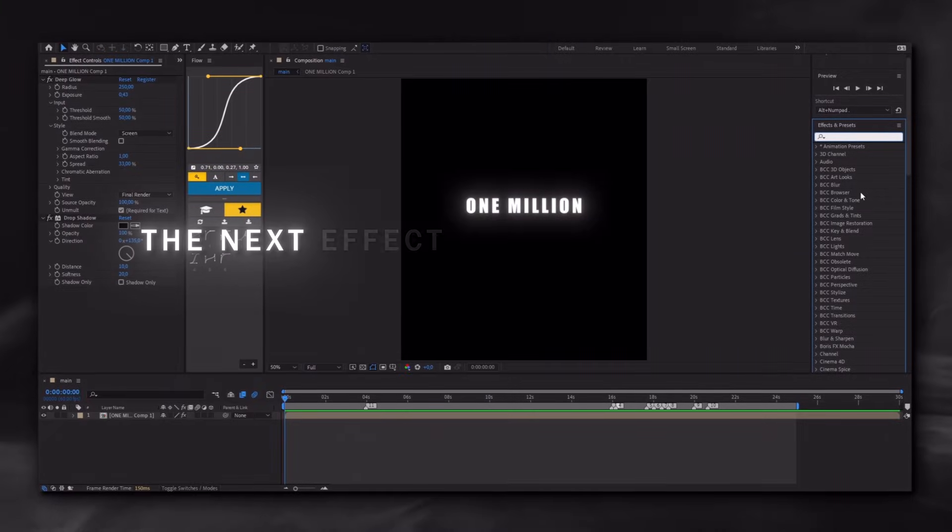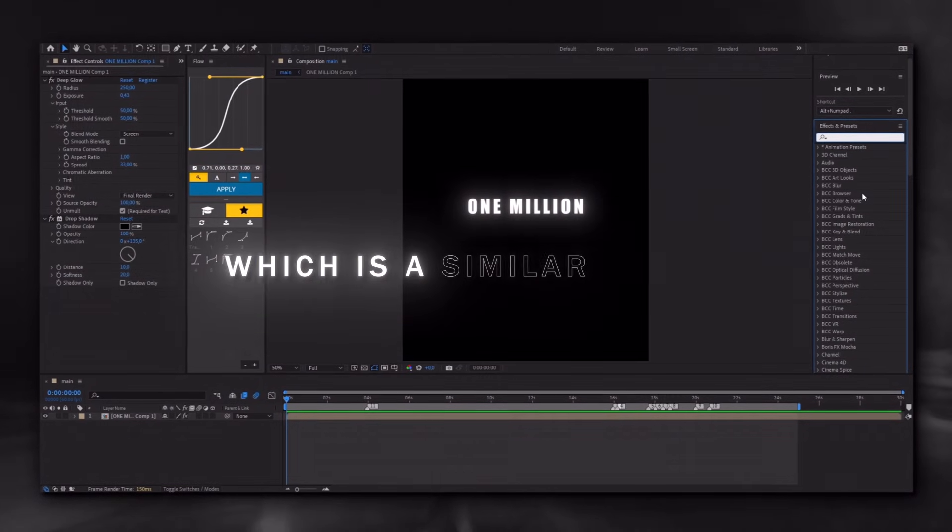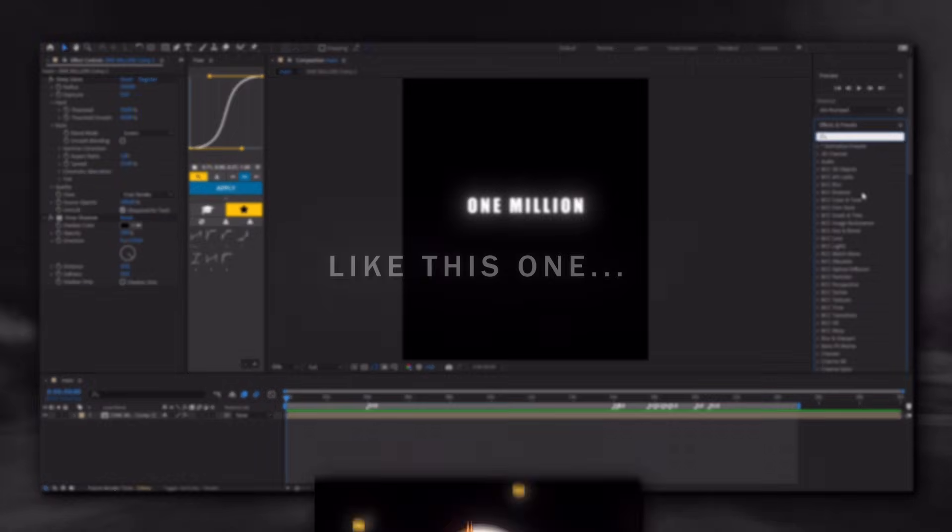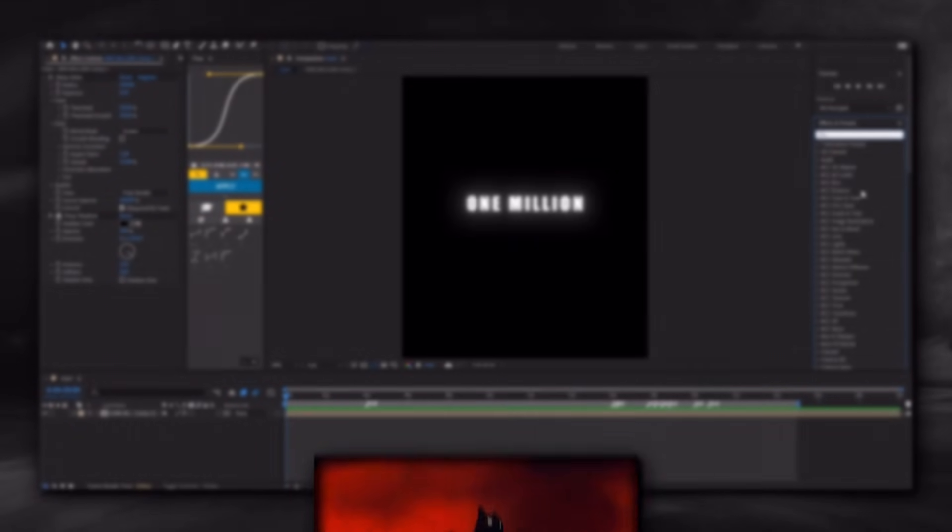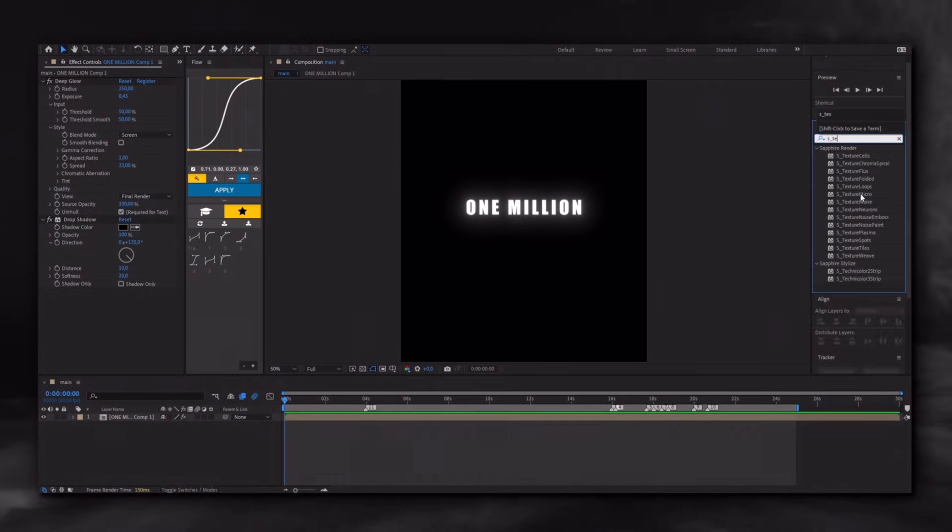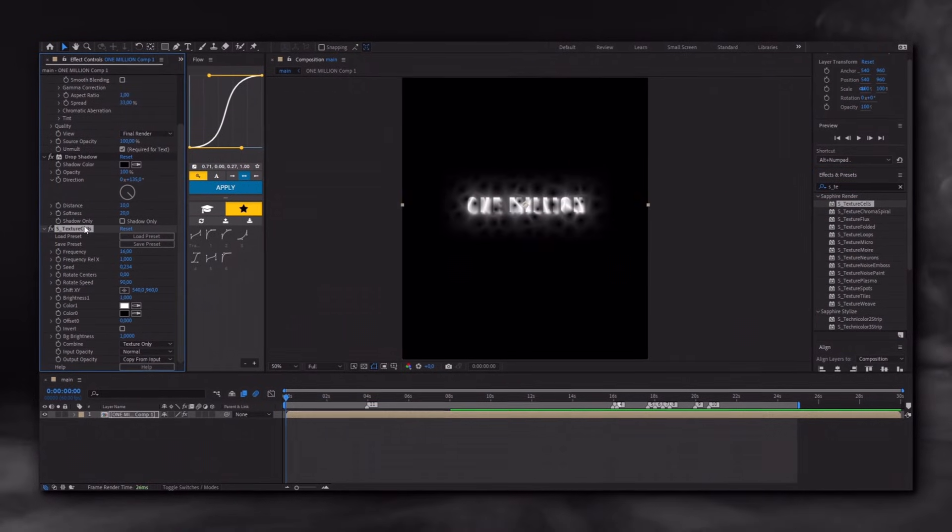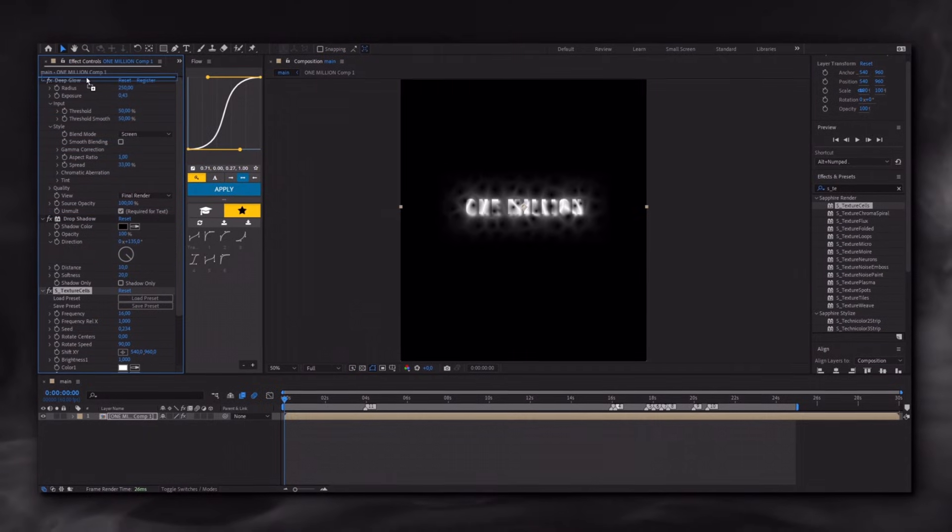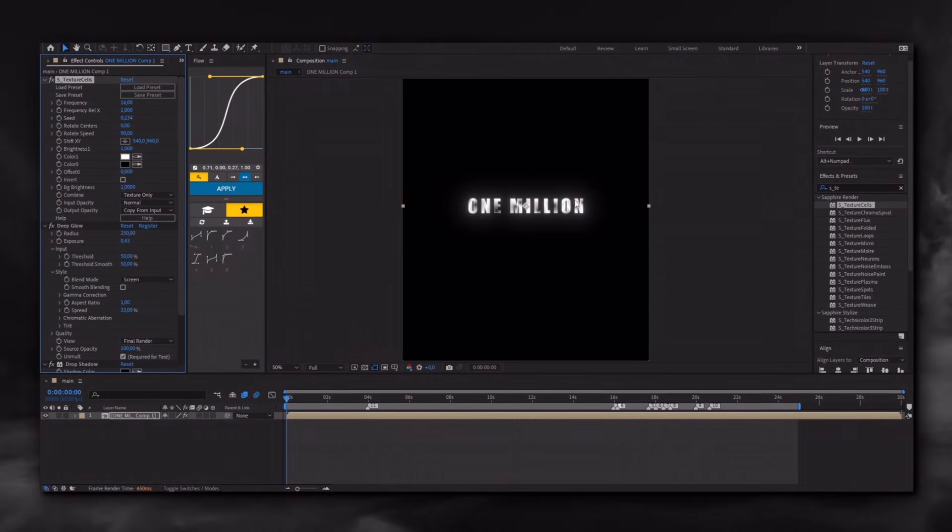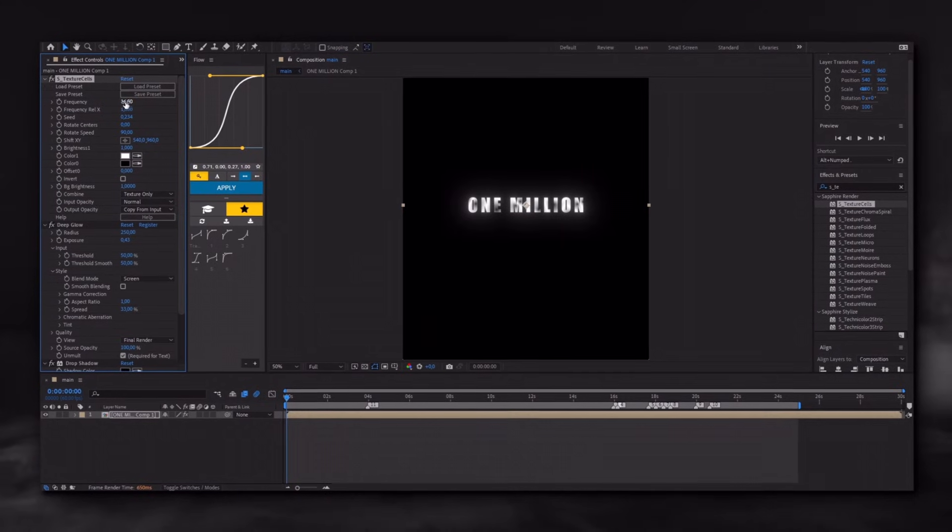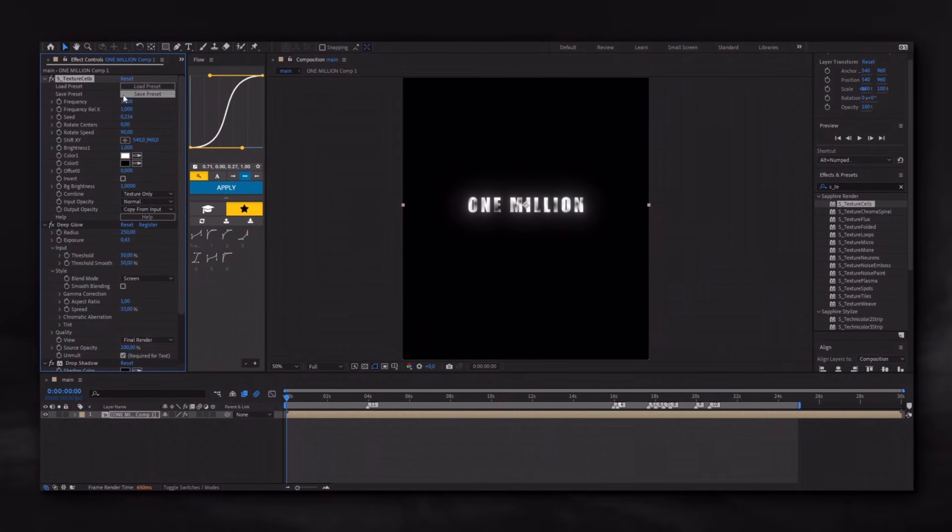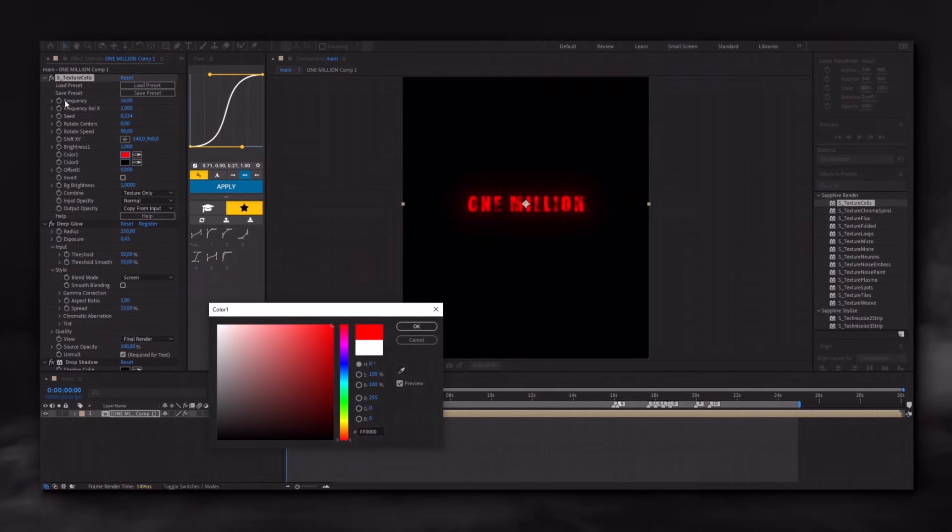The next effect I will show you is S-Fracture Cells, which is a similar effect. Like this one. Prepare your text and apply the effect to the layer. Drag the effect to the top layer. You can adjust the settings here as you like, but I usually leave them as they are because they work well. Choose your desired color. And that's it.